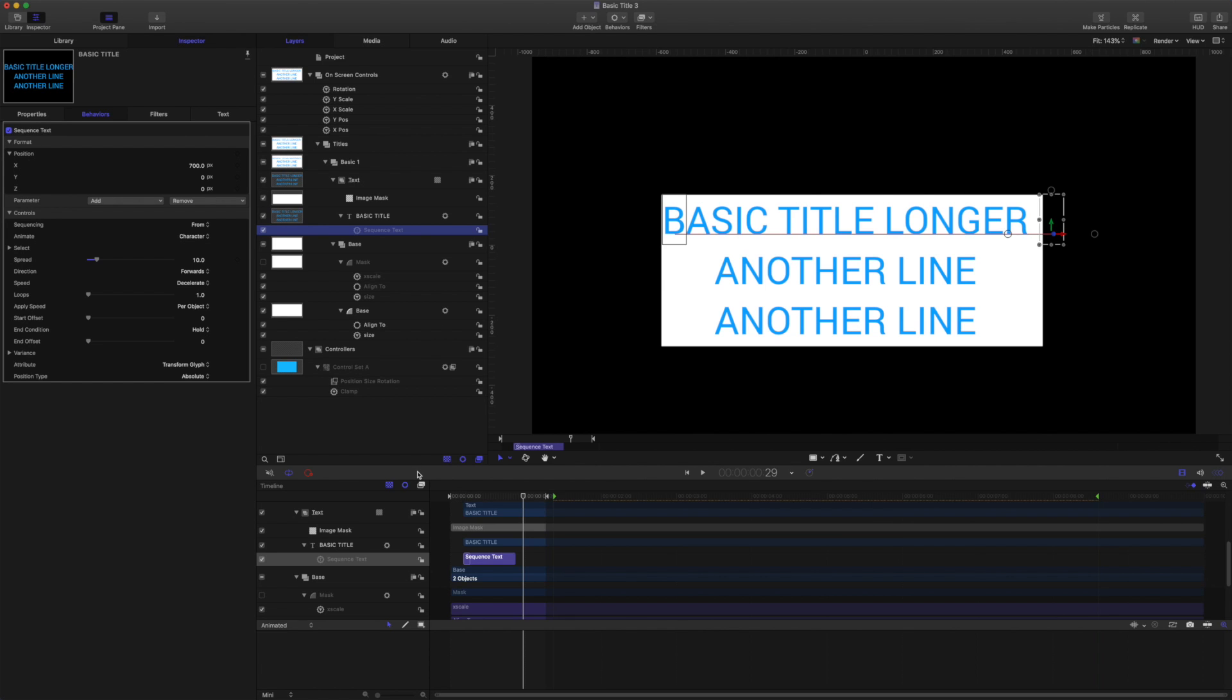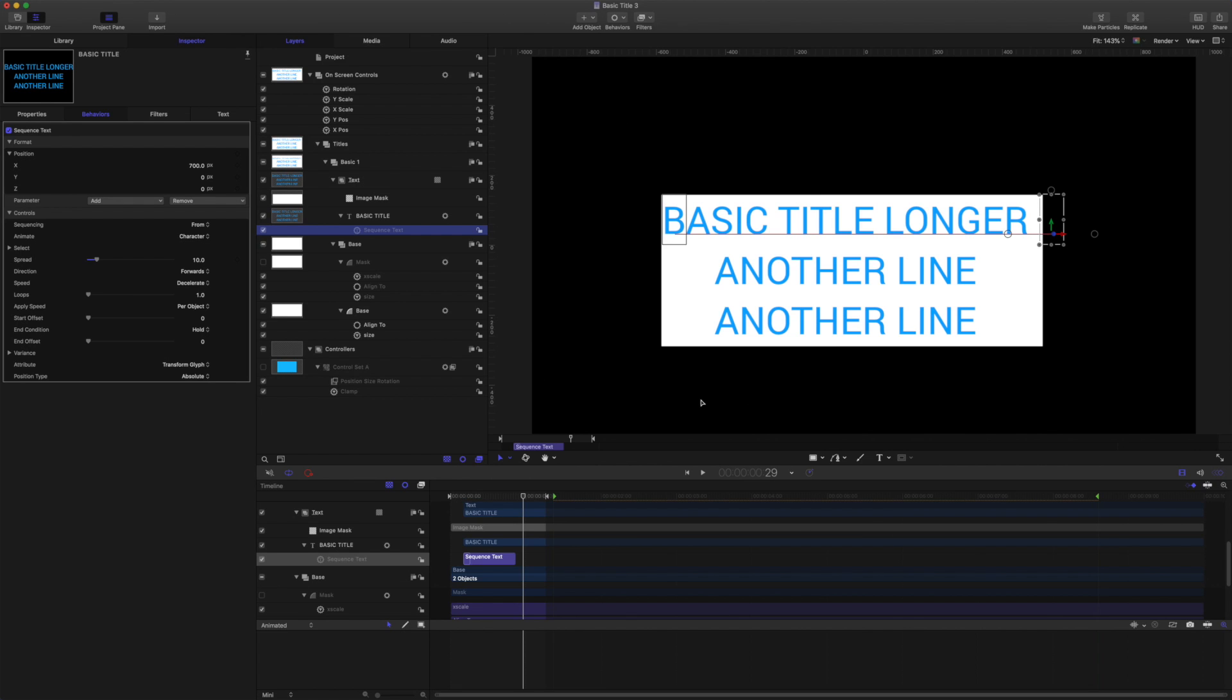So that is one way to create auto-sizing titles that animate from a direction without relying on a line path or revealing in. Because in those situations they don't really suit the auto-sizing features. Let's have a look at another method.